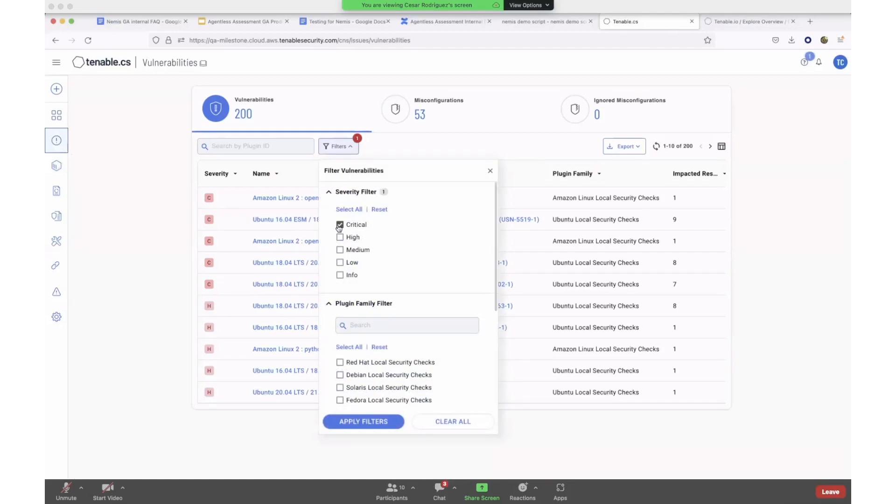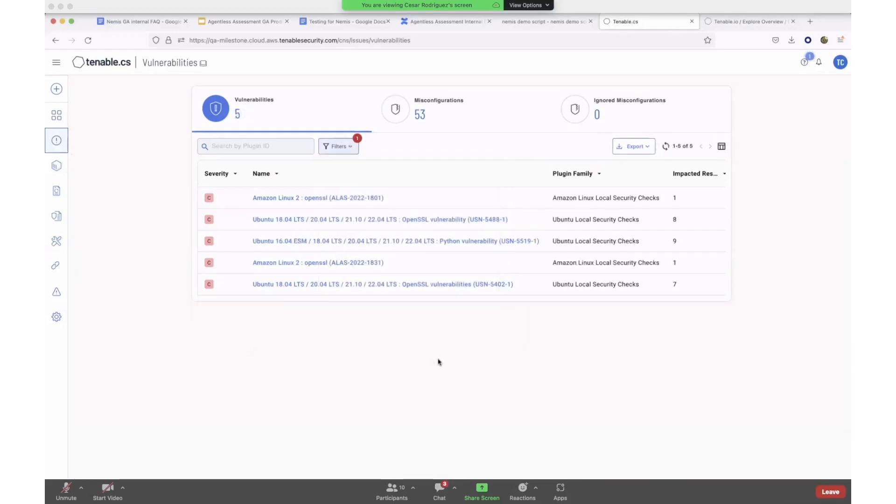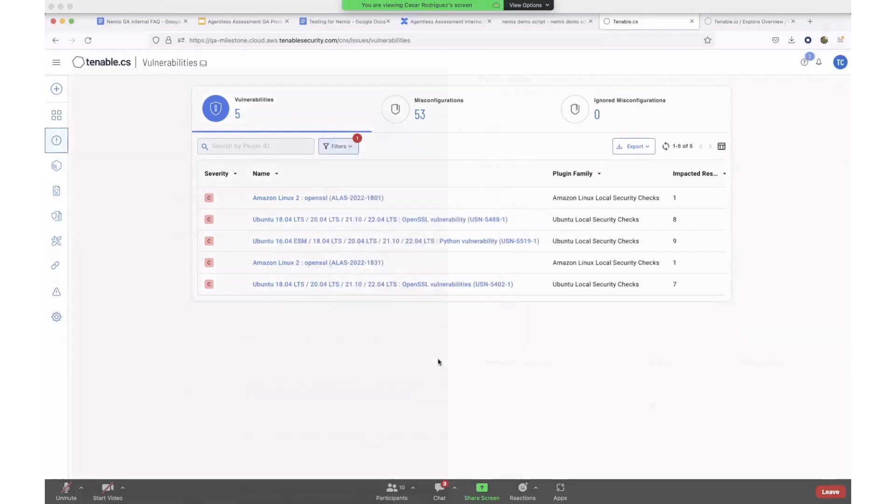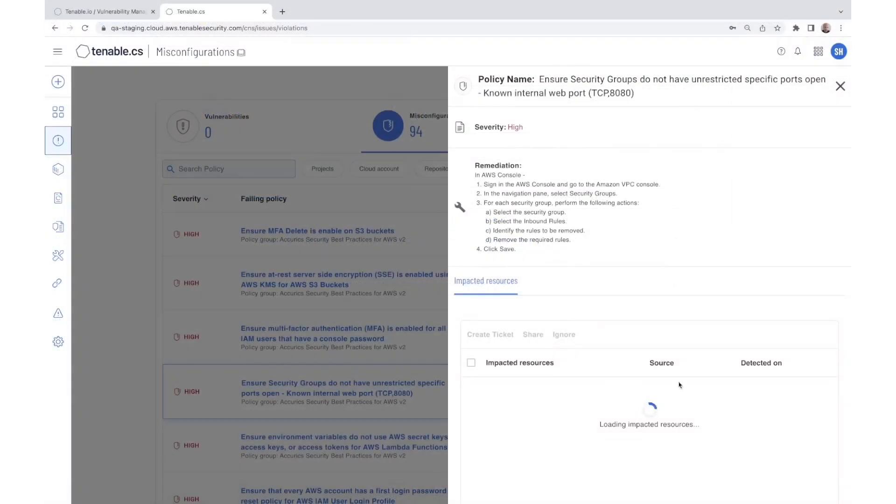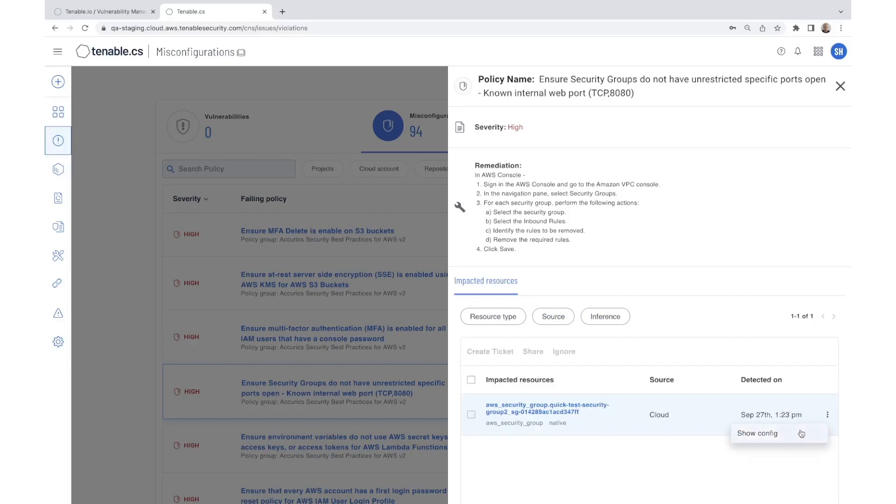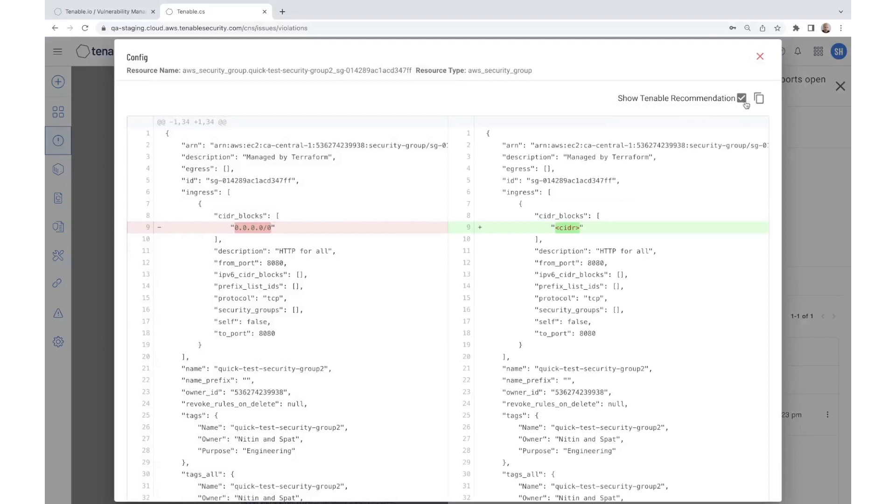Sort findings by severity or other factors. See the impacted cloud resources and view recommended remediations. You can even open tickets with Jira, Jenkins, and other integrated tooling.